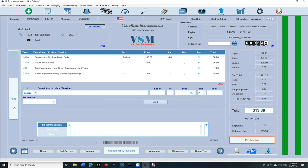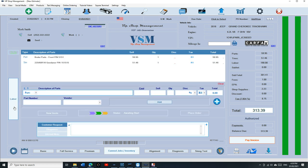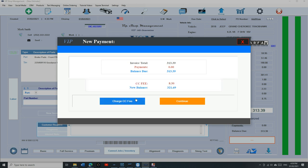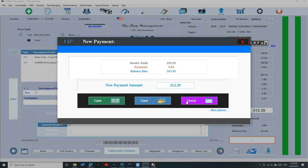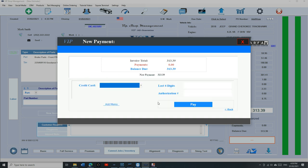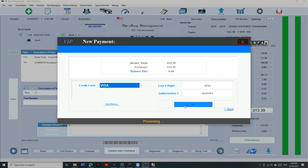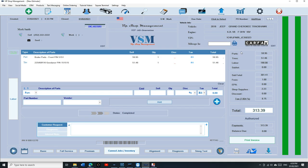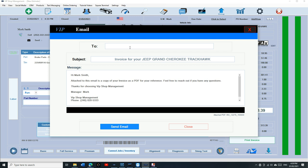Once you're ready to check out the customer, just click on Pay Invoice and just select the payment option. Click on, let's say Credit Card. If you want to charge credit card fee you could, or say Continue. Credit card, Visa, last four digits, authorization number, click on Pay and Print.